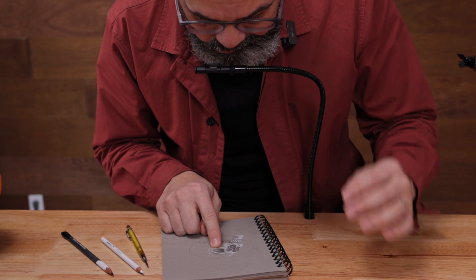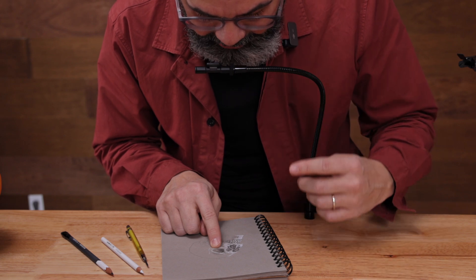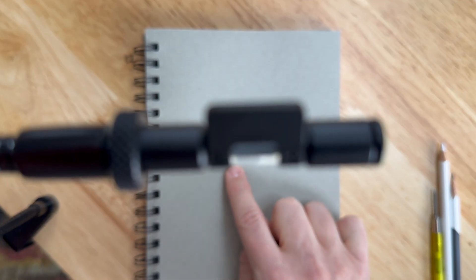You are now looking straight down to the paper, and you should be able to see a ghost image of your subject and your actual finger below.